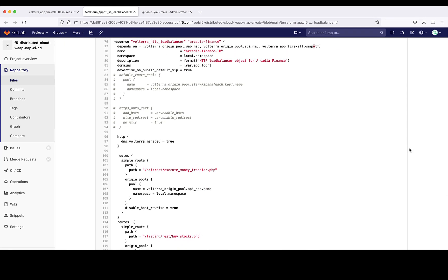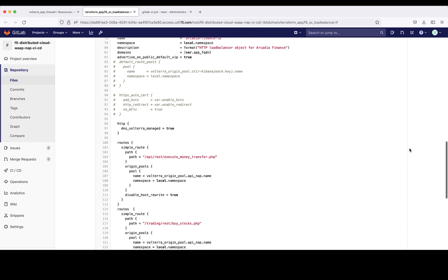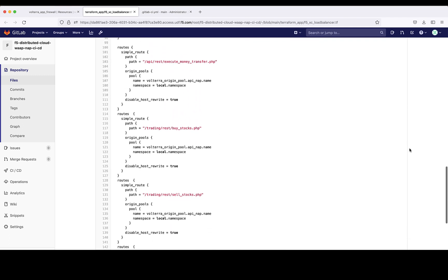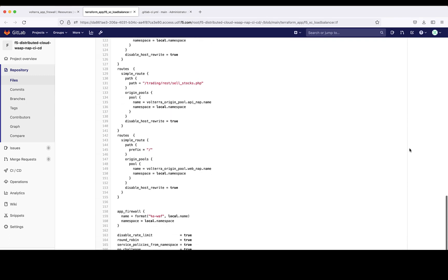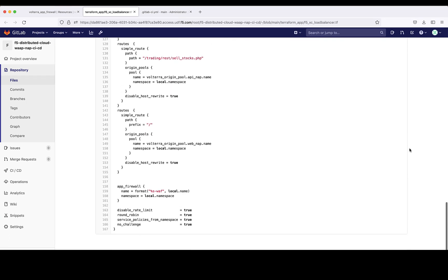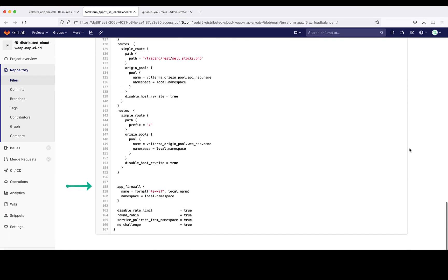And this is the HTTP load balancer that ties it all together, using routes to direct traffic to either of the two pools, and referencing the app firewall object created before.